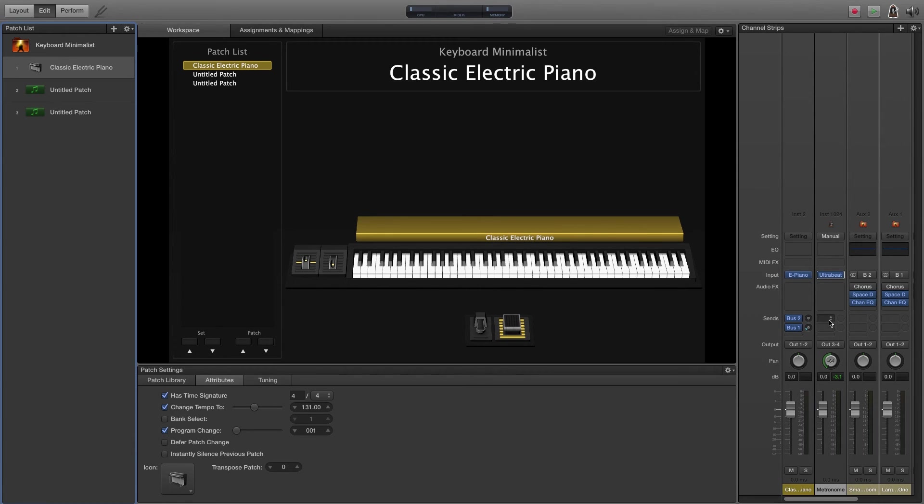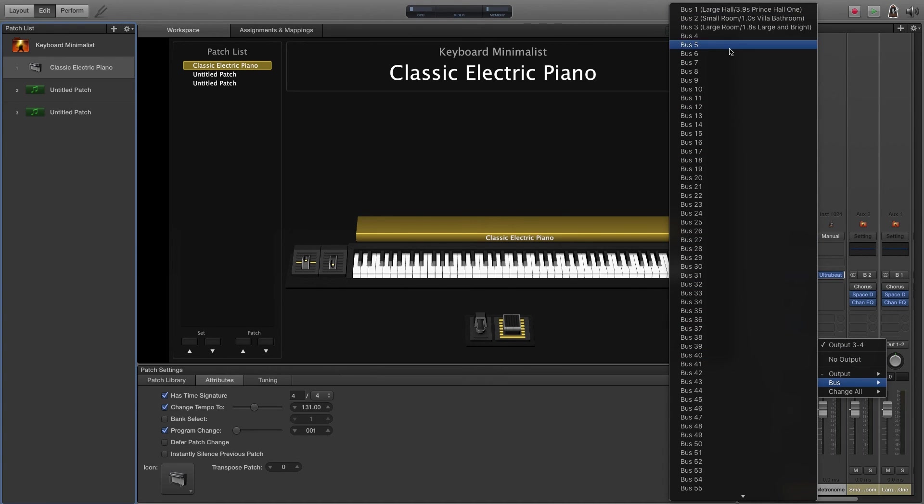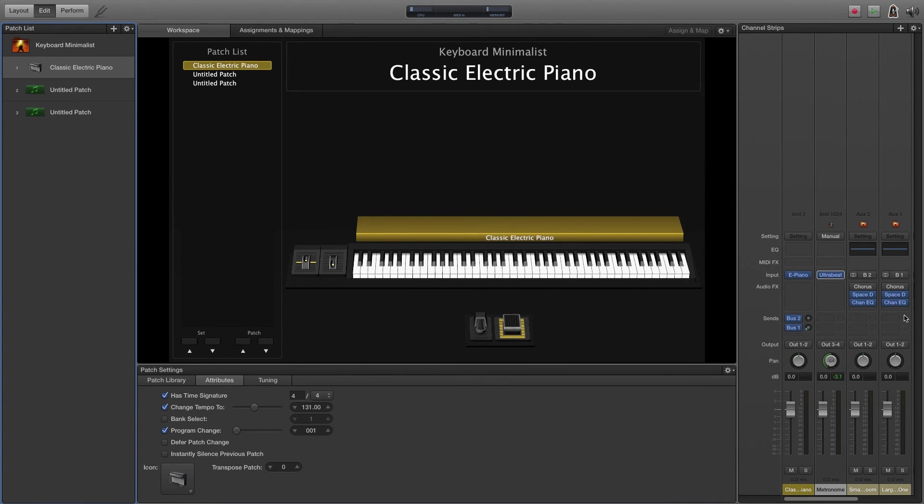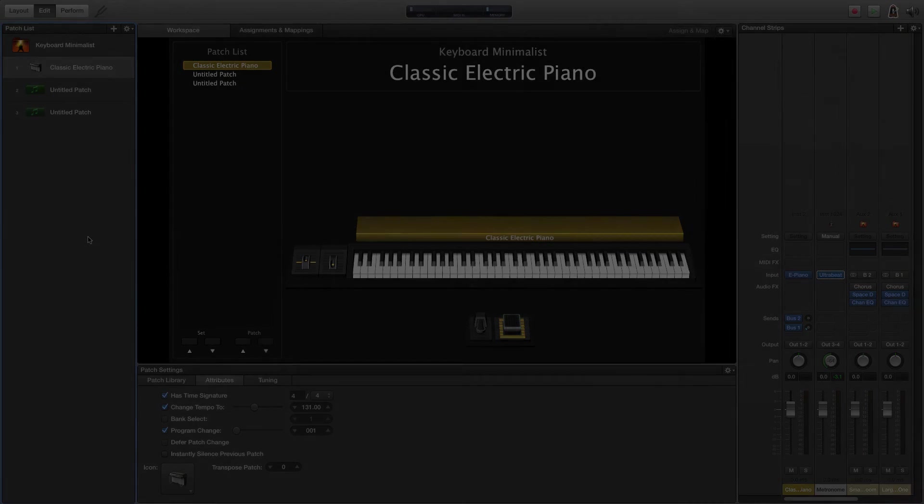I actually tend to use buses to do a lot of my routing. So I would send it to a bus instead, but that's another video for another time. Anyway, now that you have that selected, that'll go out of your audio interface and to your soundboard and then into your end of your setup.